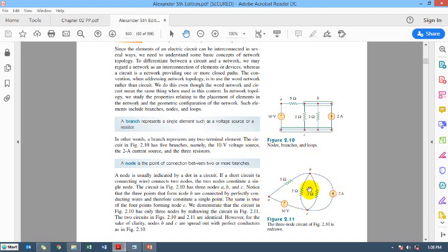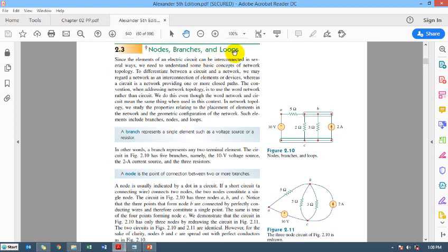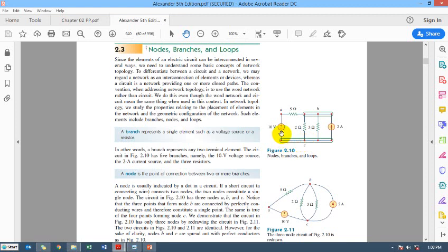First is a branch, then there is a node, and then we will explain one more term: loops. In topic 2.3 the topic title is nodes, branches, and loops. So what is a loop? Any closed path in a circuit is a loop. For example, one loop comprises the 10-volt source, 5-ohm resistance, and 2-ohm resistance. If you start from point A, traverse through 5-ohm resistance, then 2-ohm resistance, then back through the power supply and return to the starting point — this is a closed path, one loop.